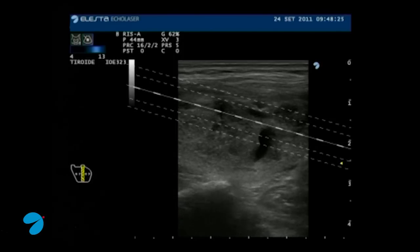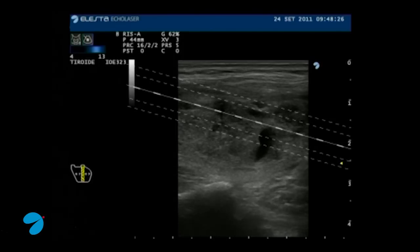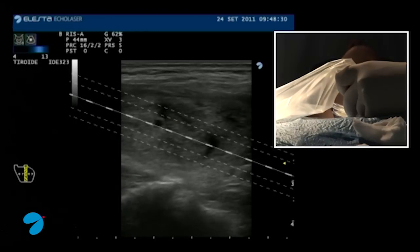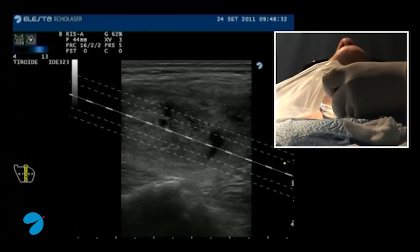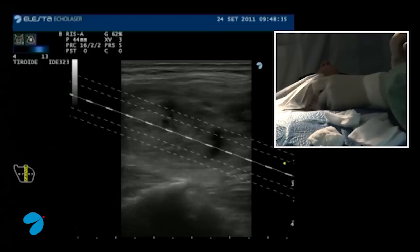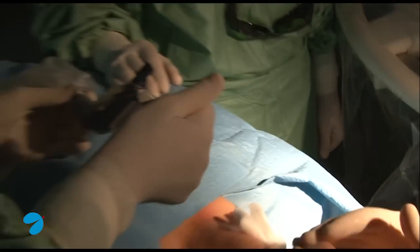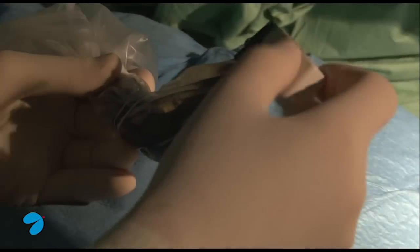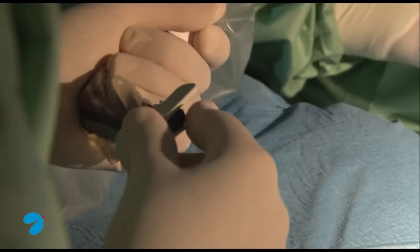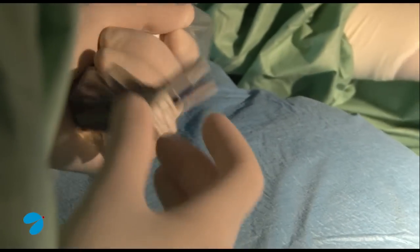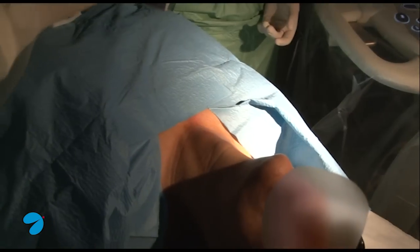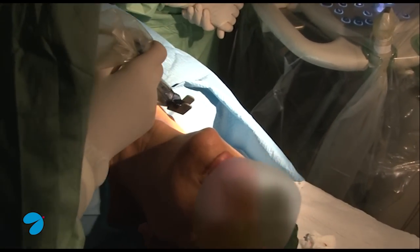This is the active phase of the procedure. We proceed to select the correct guide system in relation with nodule dimension, position and neck morphology. We choose the most appropriate needle guide system that we mount on the probe. We place the probe with the guide system on the patient's neck.